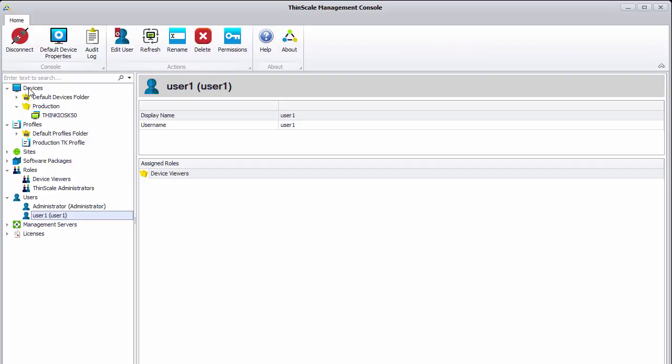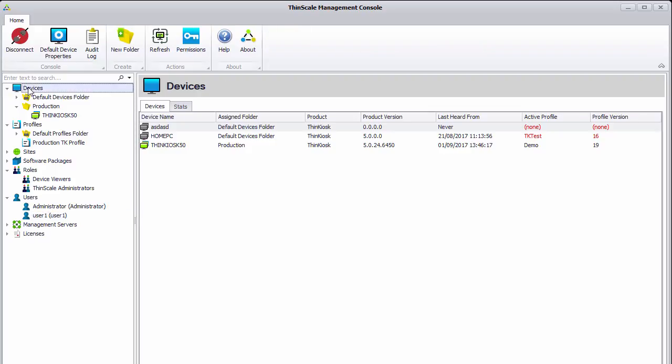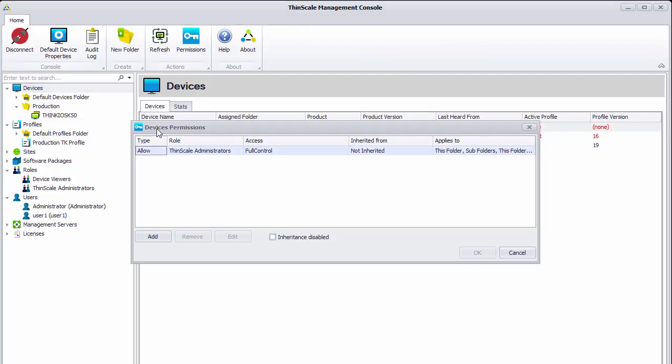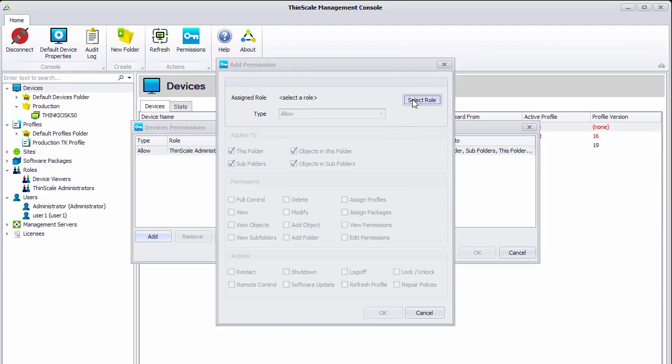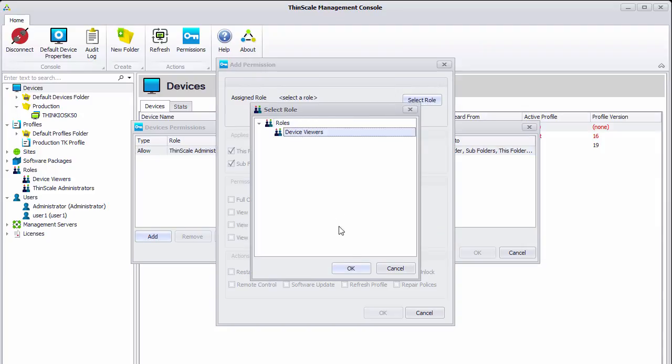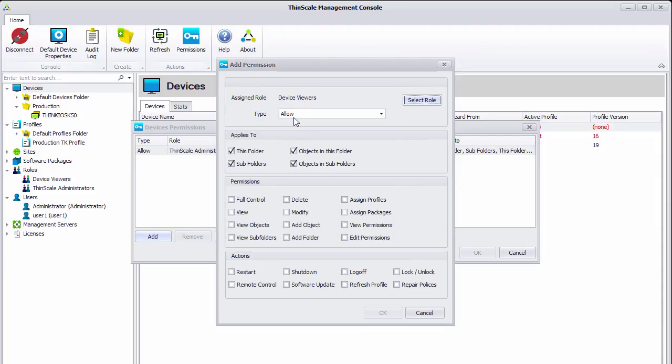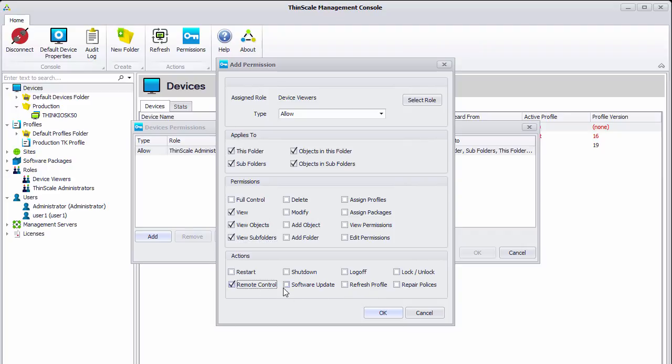We are then going to assign some permissions to the top level devices node. We are going to add a new permission for our device viewers role. It is going to be an allow permission and it will apply to all objects. We are just going to give the view, view objects and view subfolders permissions as well as the remote control device action.